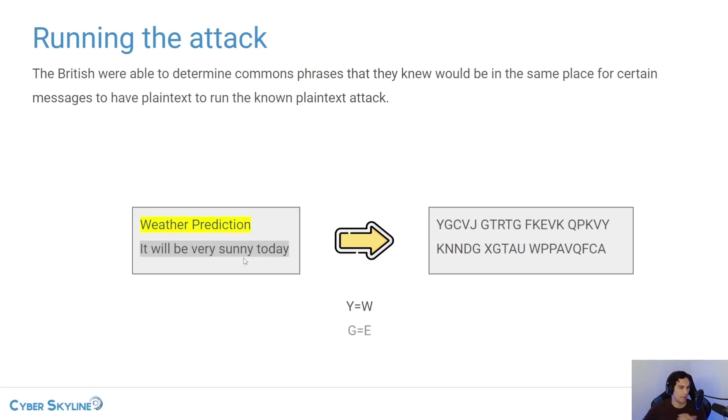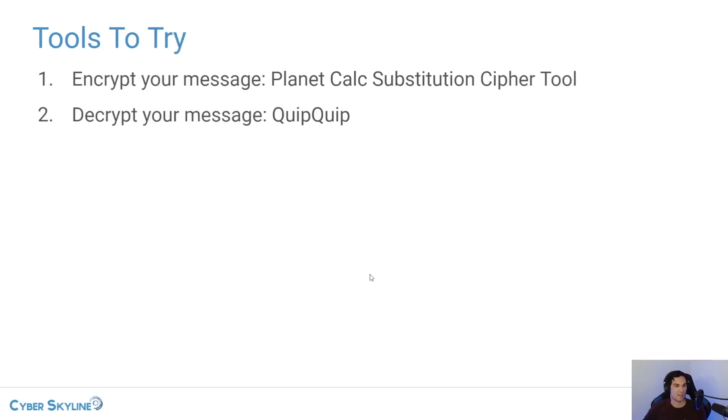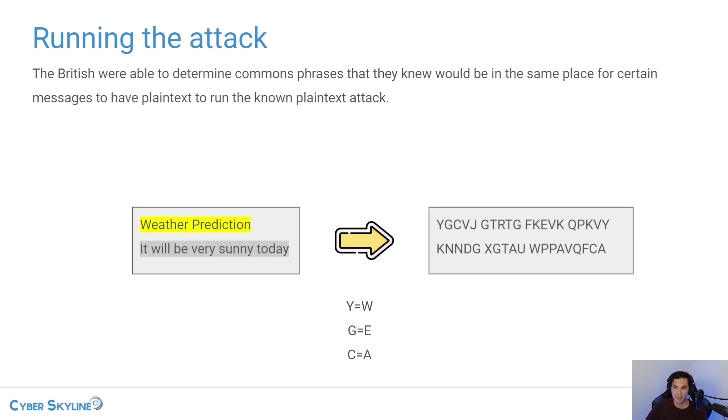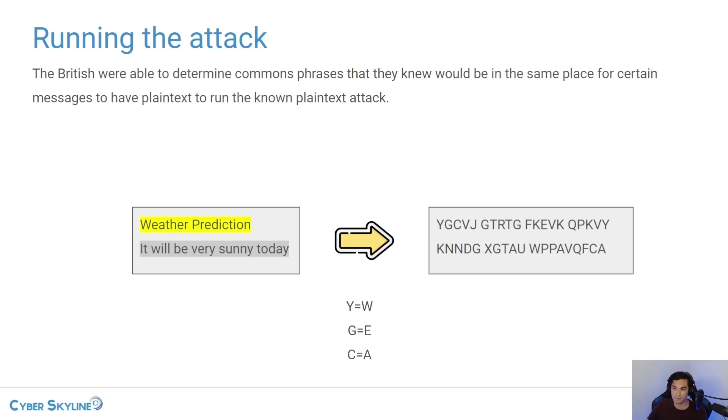then G and E and C and A and then V and T. So they would go through all of that and they would be able to create the mapping to decrypt that part of the message.